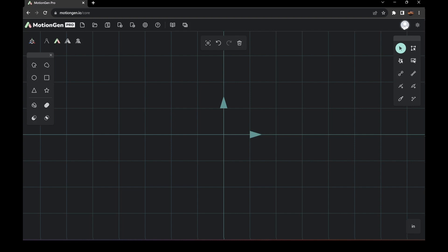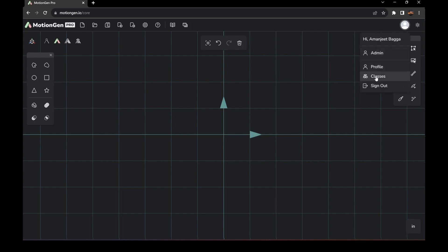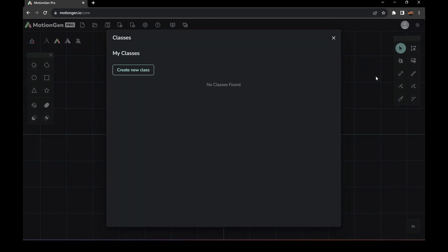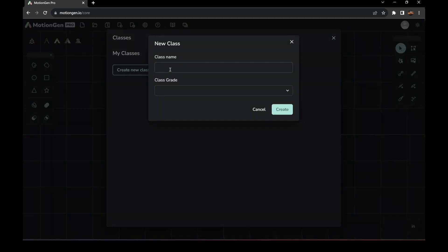Go over here to Account, then go to Classes, and select Create New Class. Name your class — for example, we can name it Grade 6 Class A.